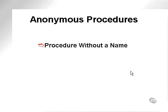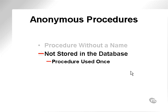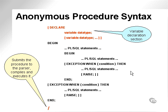Anonymous procedures. Once again, an anonymous procedure is a procedure without a name. It is not stored in the database because it is a procedure which is used only once. In other words, it cannot be executed again.